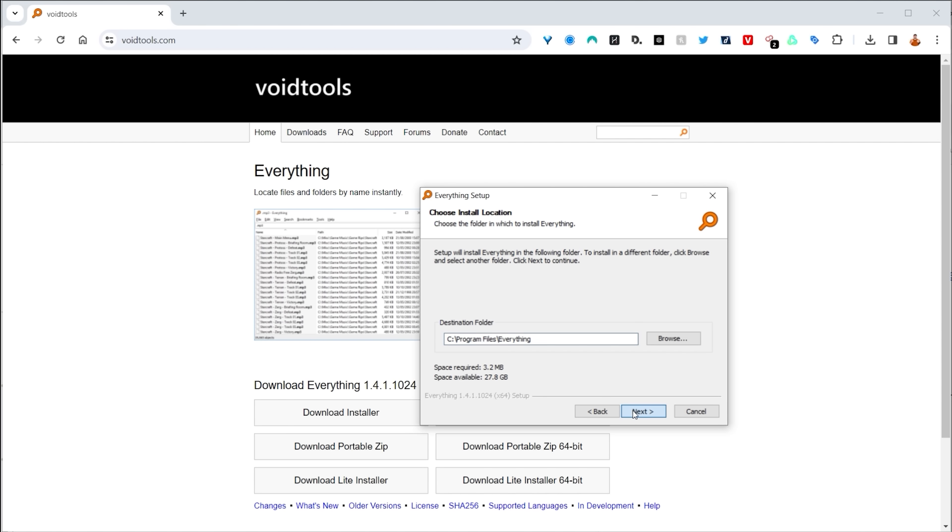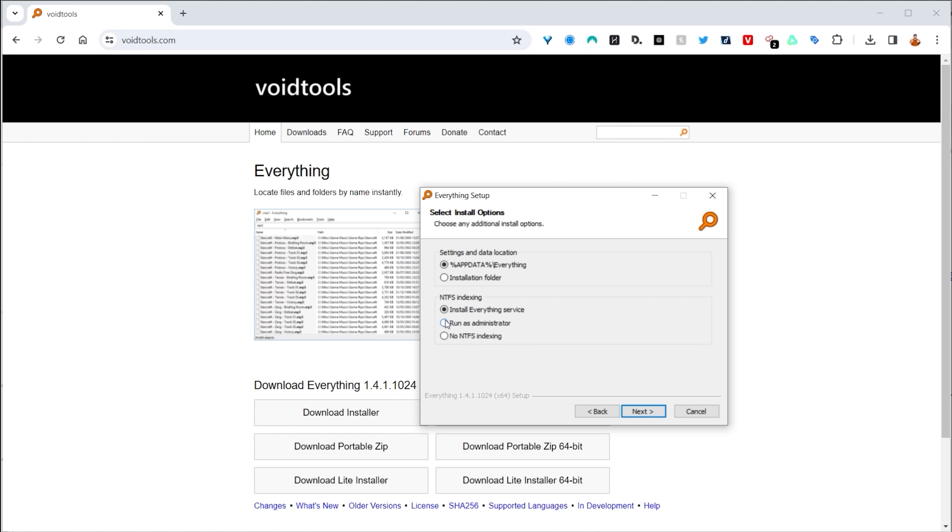All of these links are going to be in the description of this video, so you don't have to worry about remembering them. Simply click through it. And of course, none of this is sponsored and they are all absolutely free.